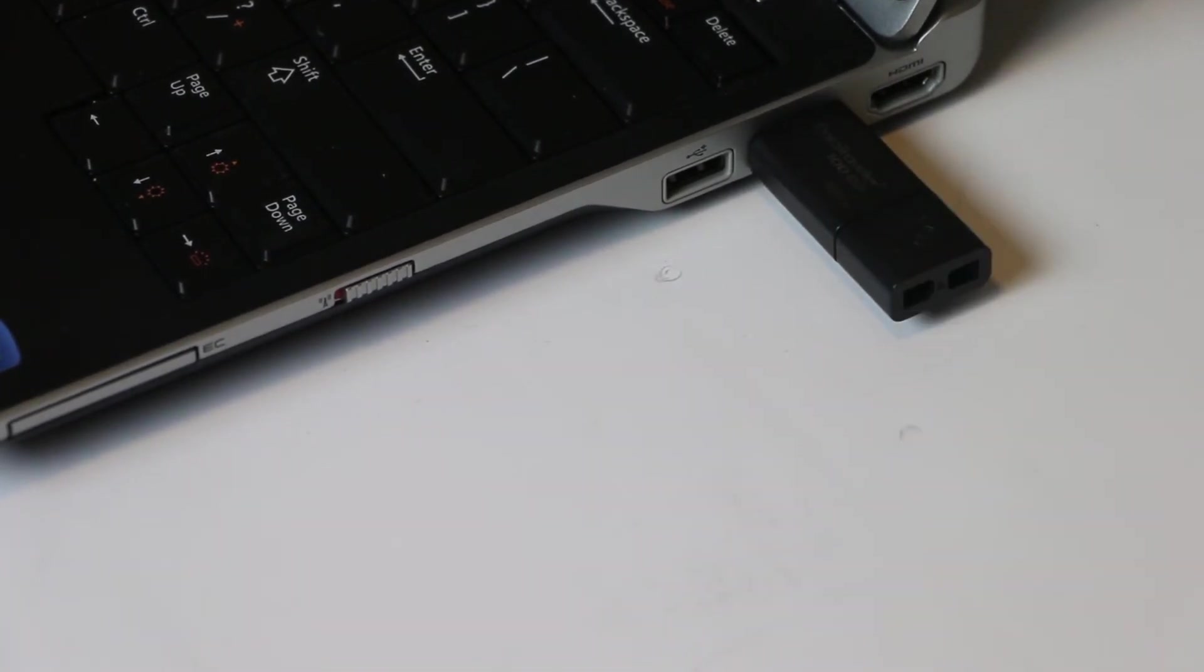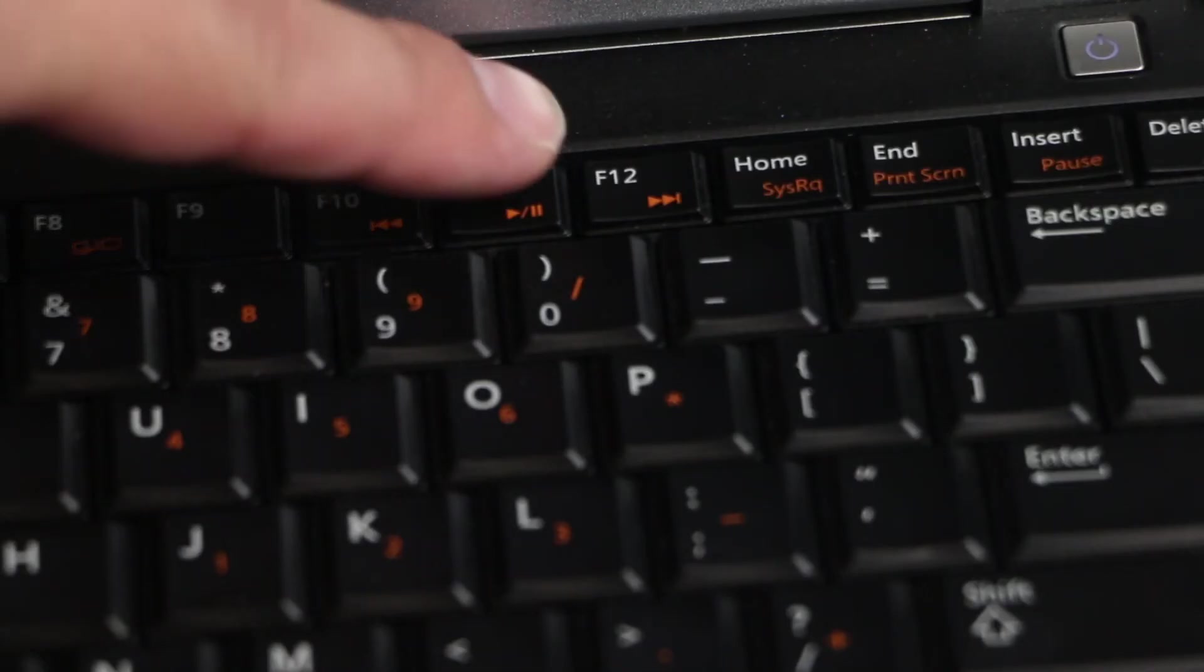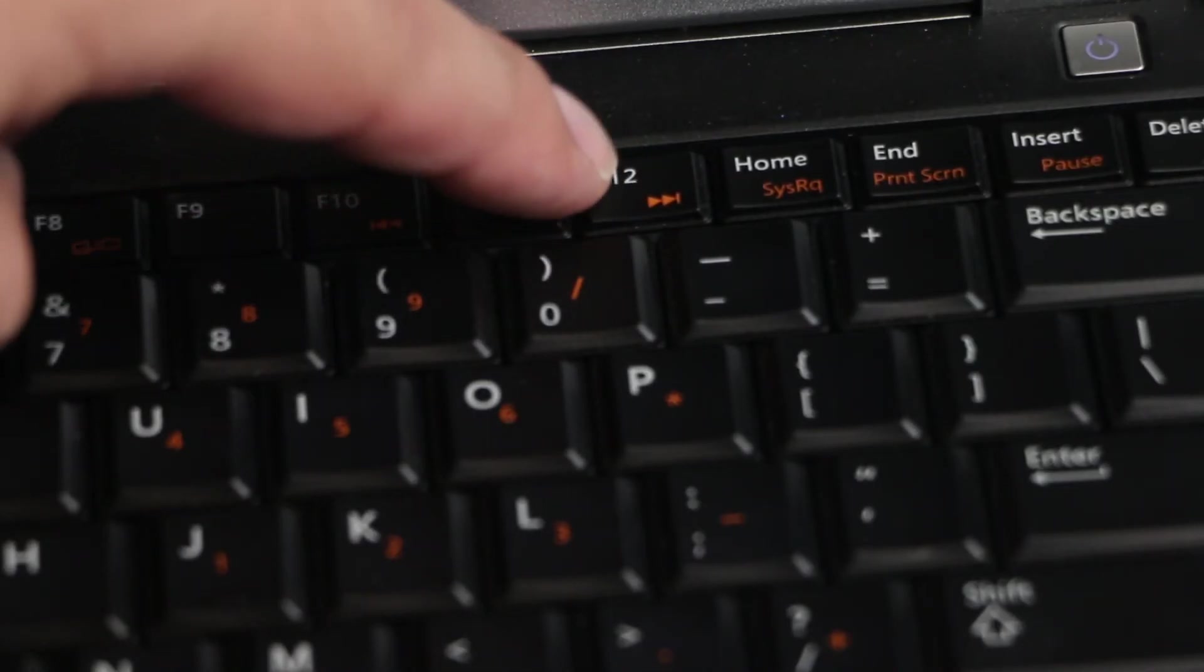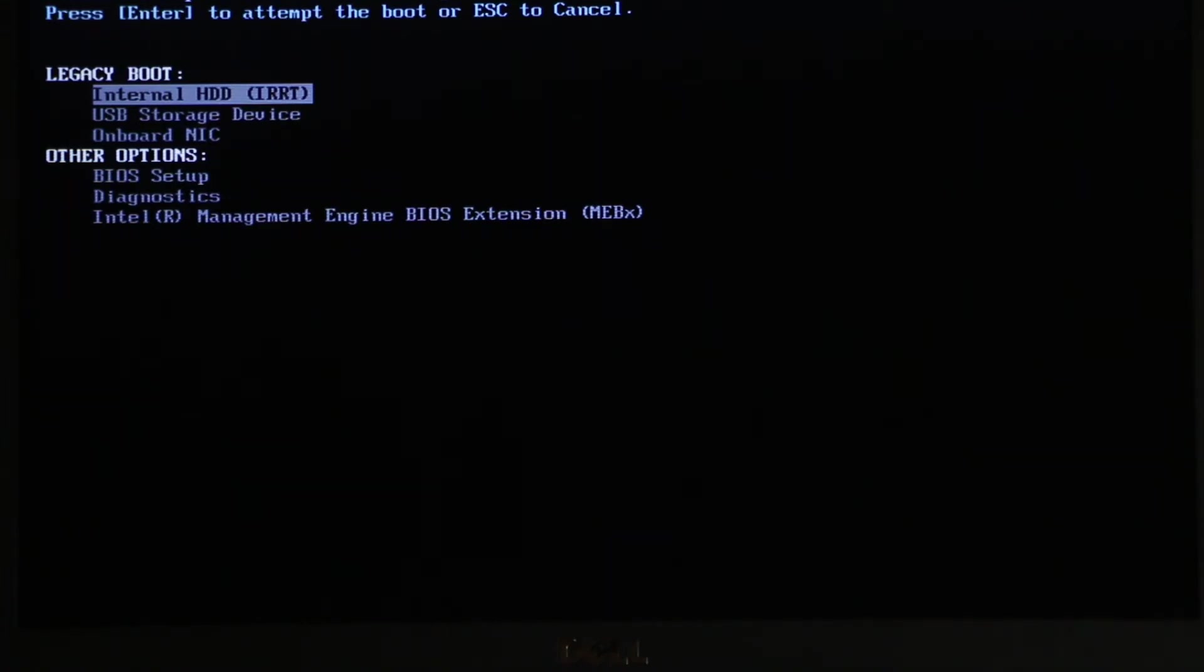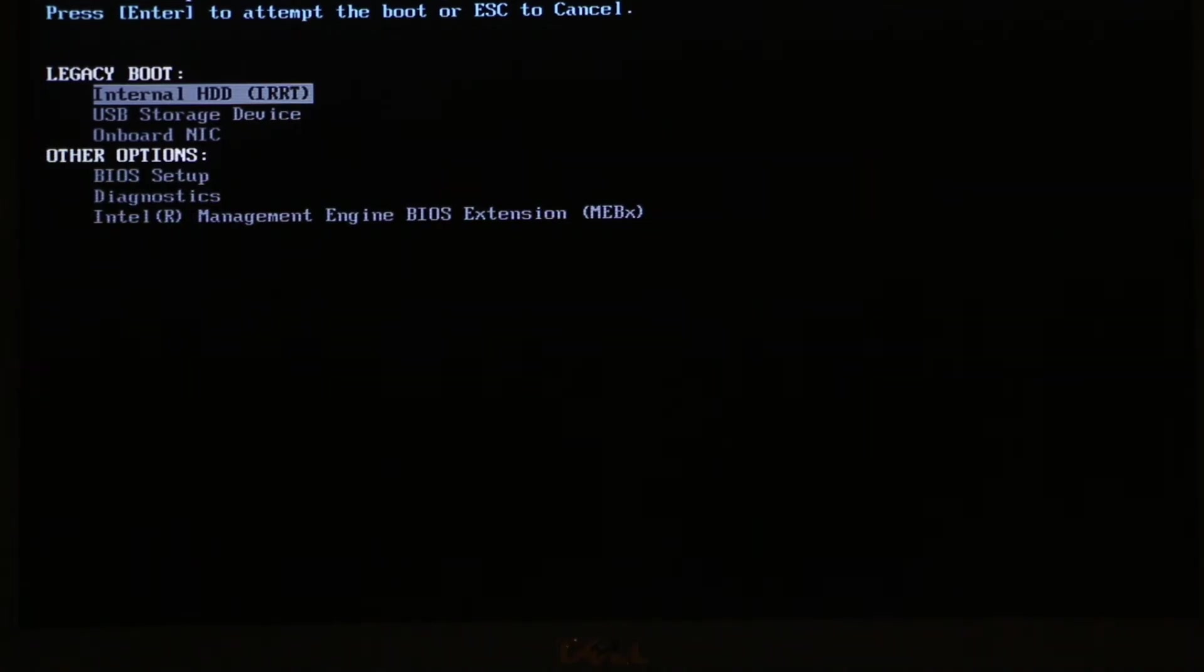Start your computer and start pressing F12. This will take us to the boot menu. I'm doing this on a Dell, so on Dell it is F12. If you're using some kind of different computer, what you can do is just go into Google and type how to boot into boot menu on Lenovo, HP, or whatever computer you're using.